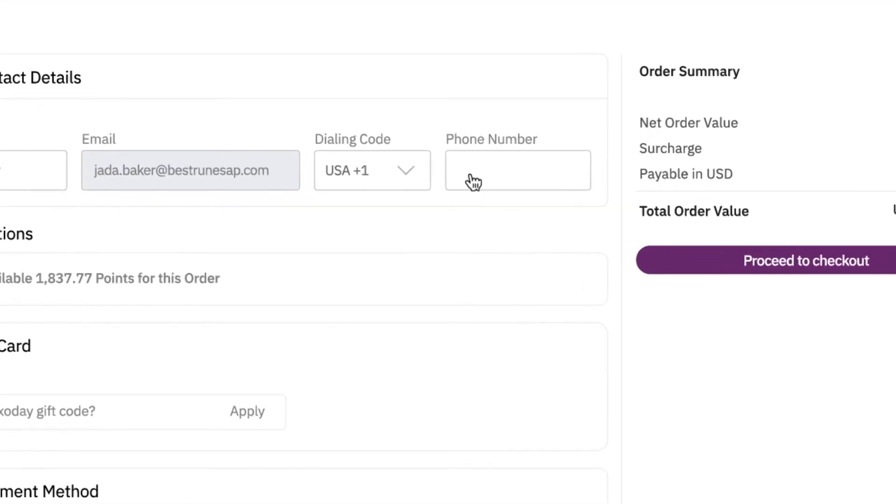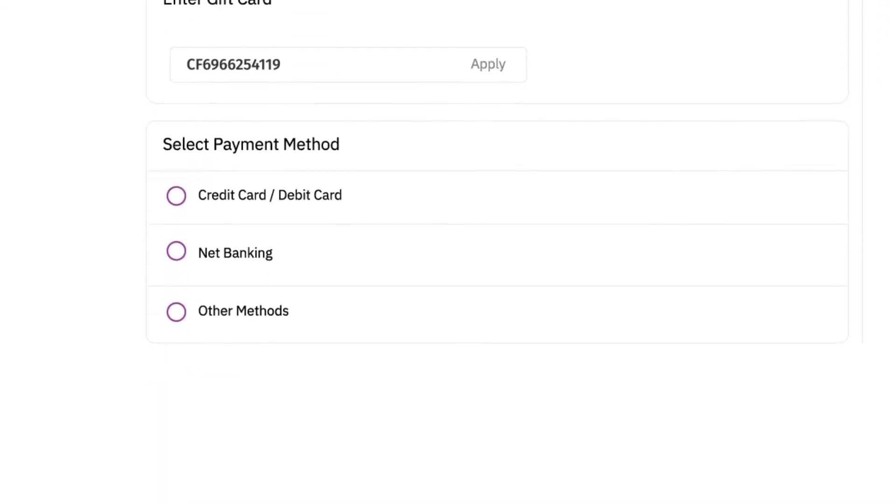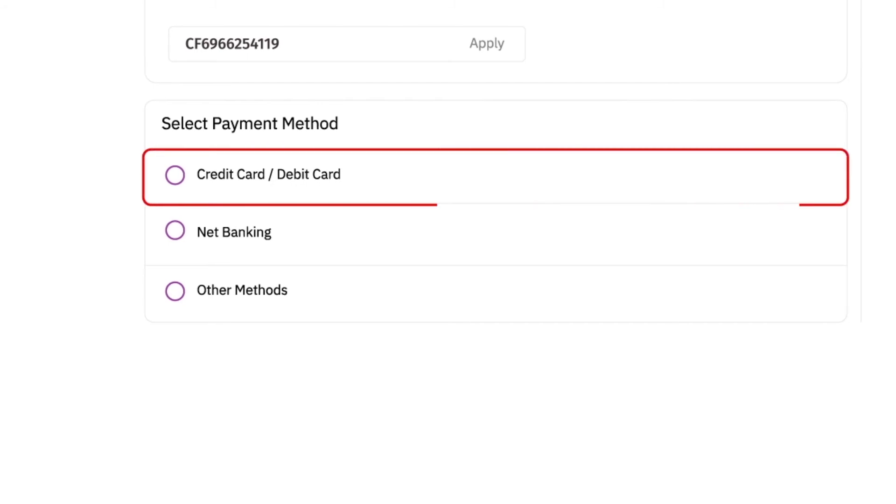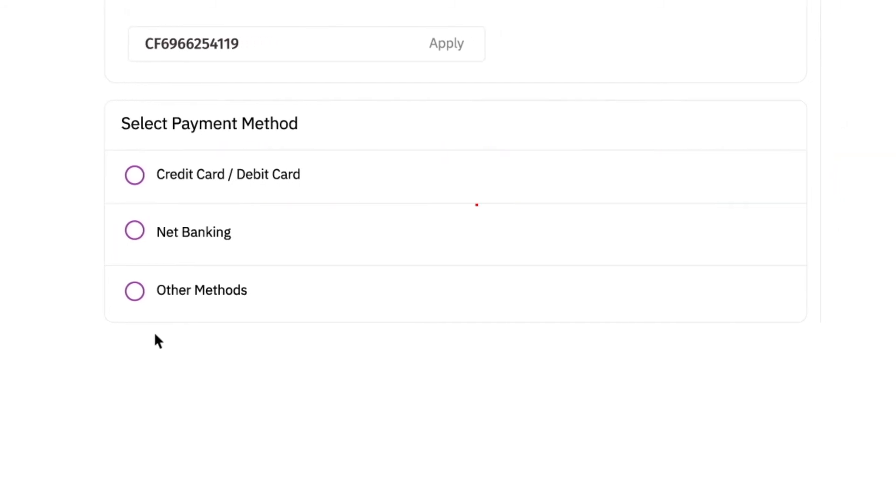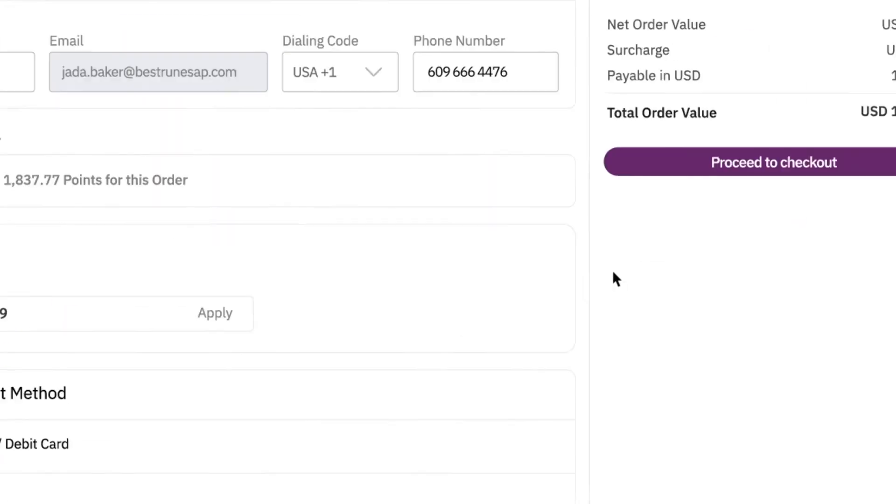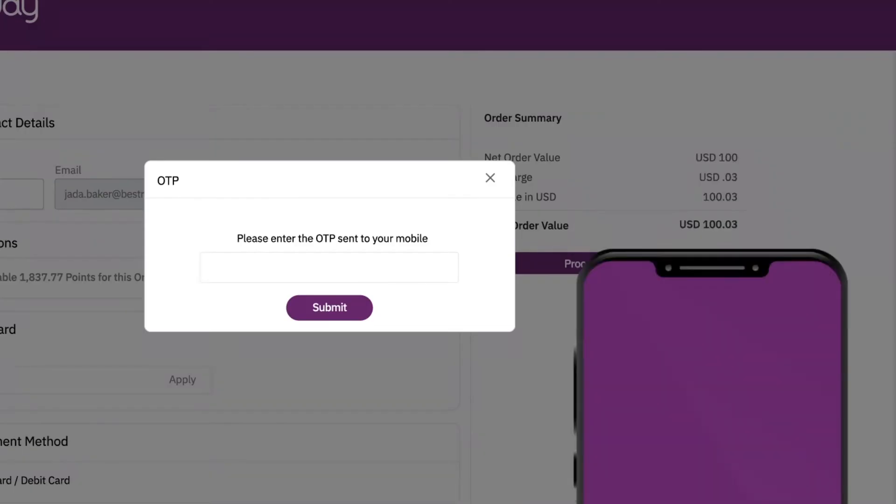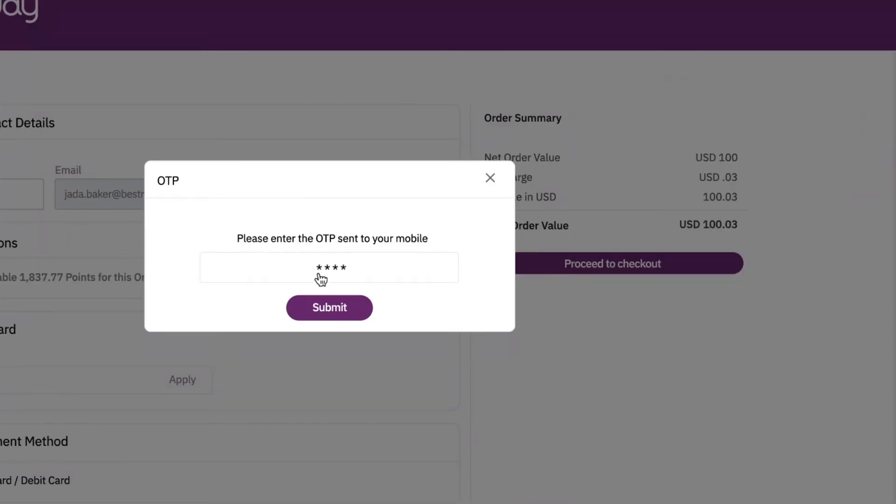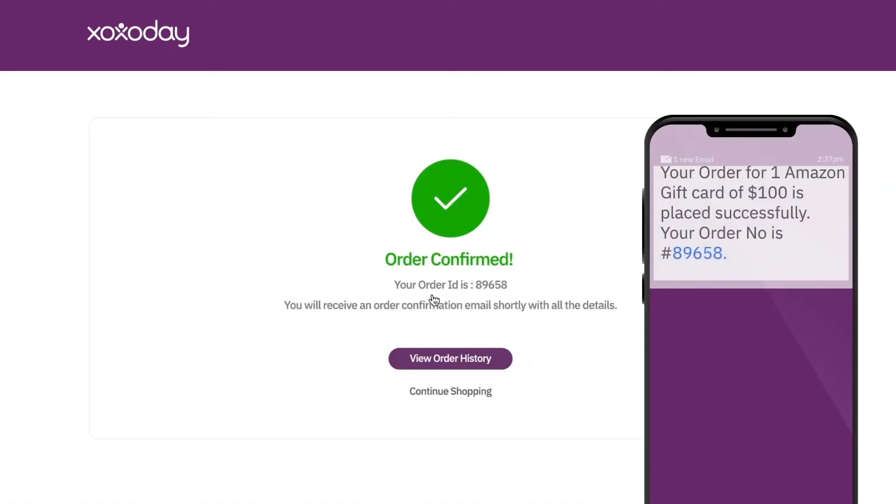Enter your phone number. Apply the Zozo code you received by email at checkout. Any extra payment, if required, can be done via credit or debit card. OTP and multi-factor authentication make it more secure. Submit and it's done. Order confirmation is immediately sent to your inbox.